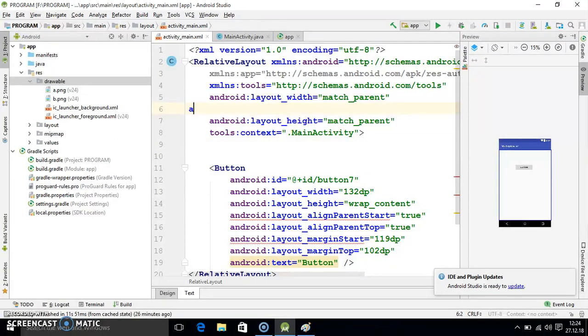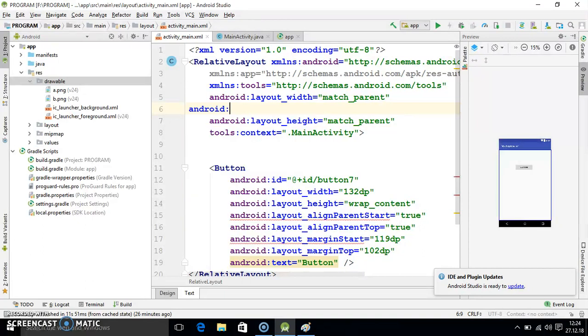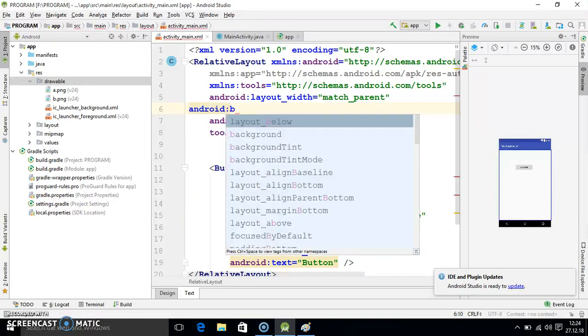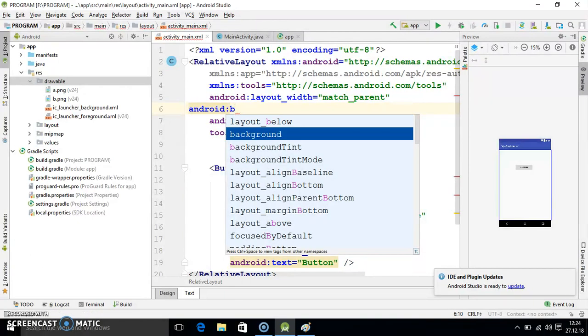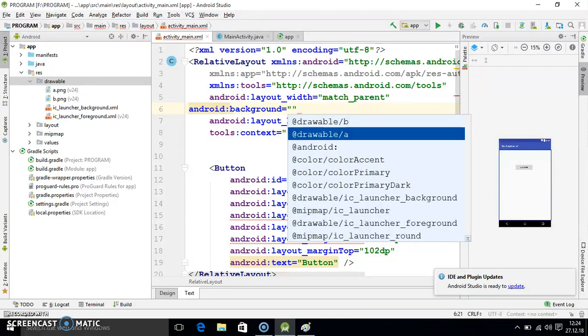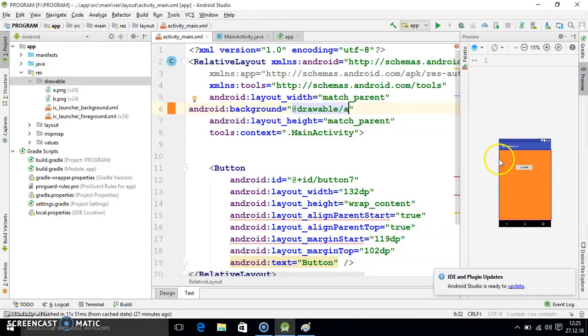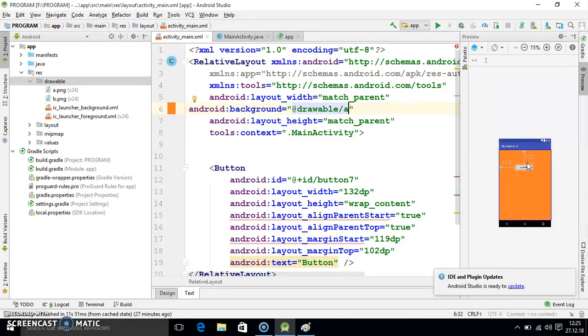For this you simply write inside it Android, here you should write background and here we have two options, B and A. I already told we will select A for this layout area. After selecting you observe here that color is added, this background image is uploaded there.